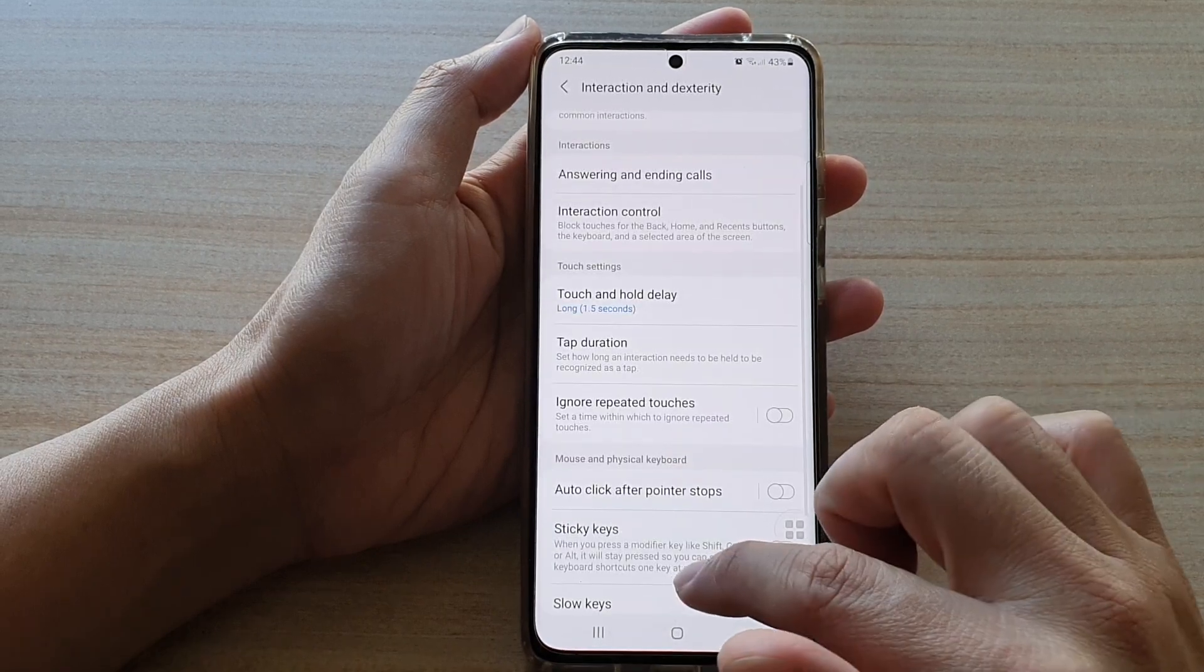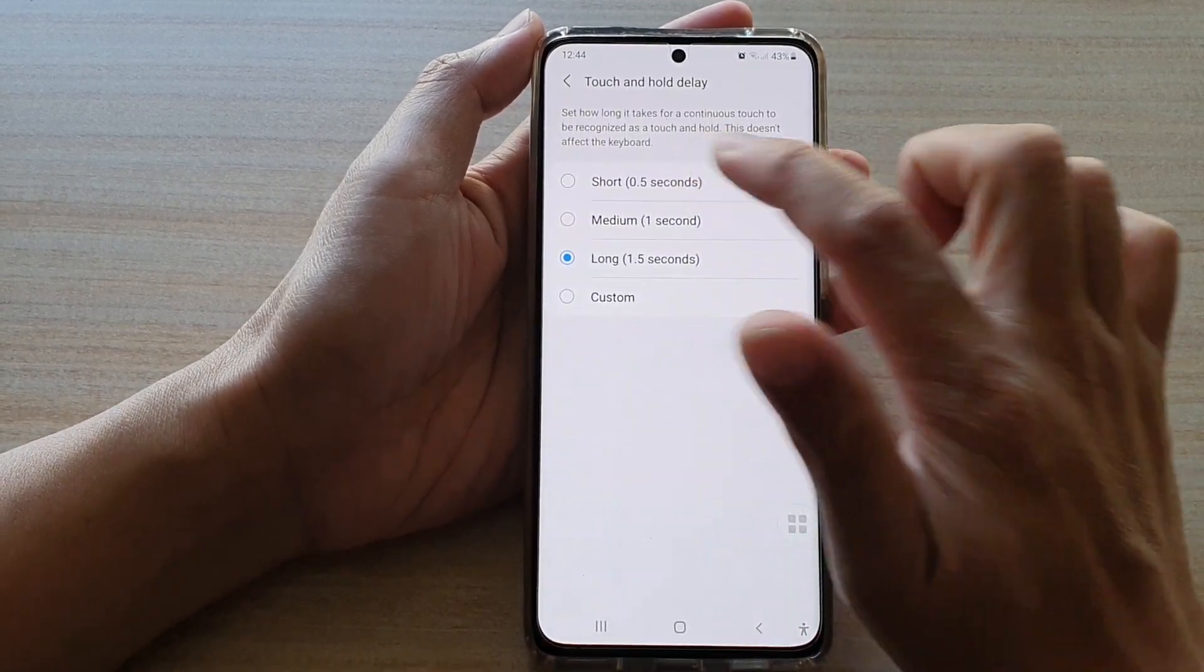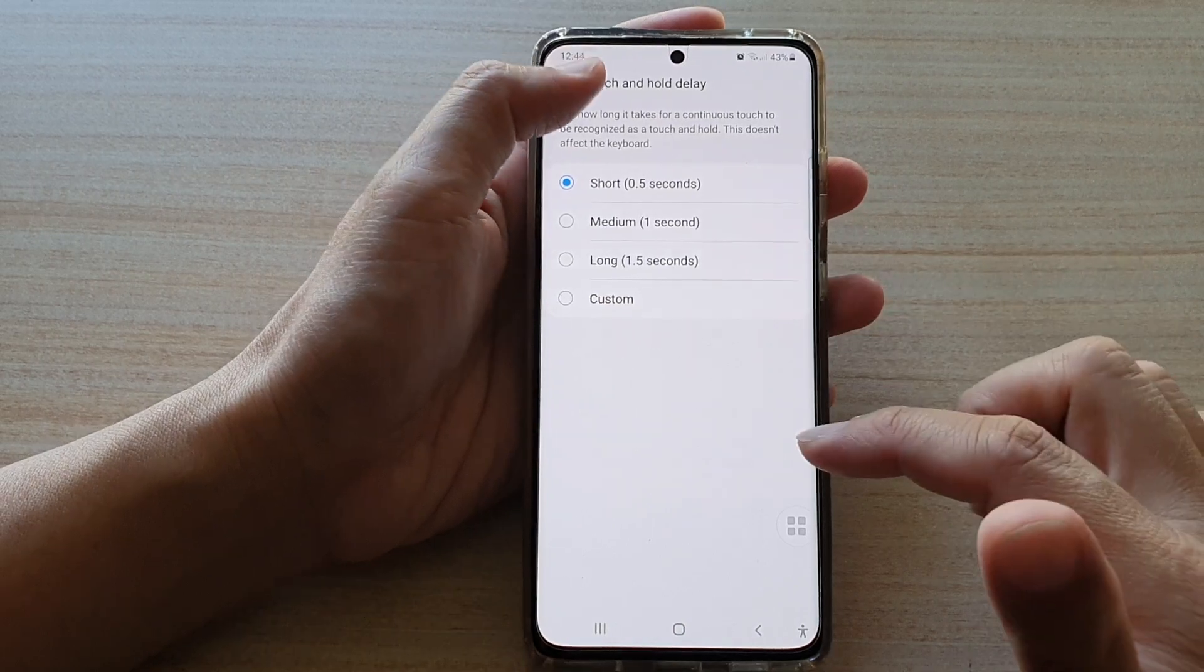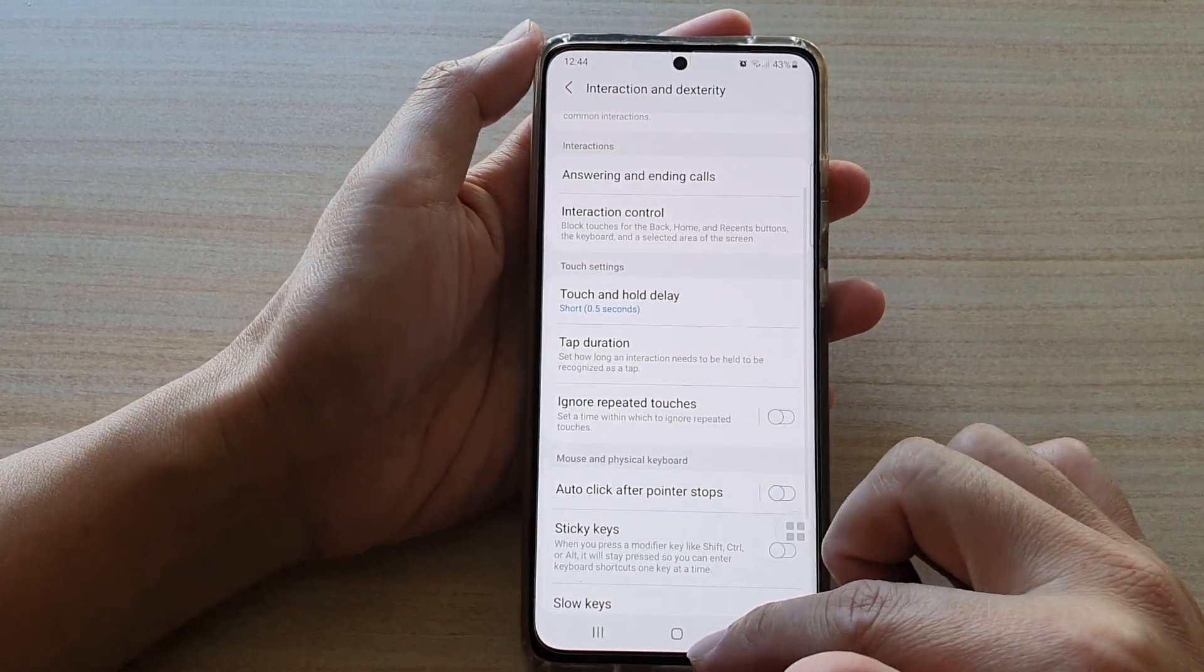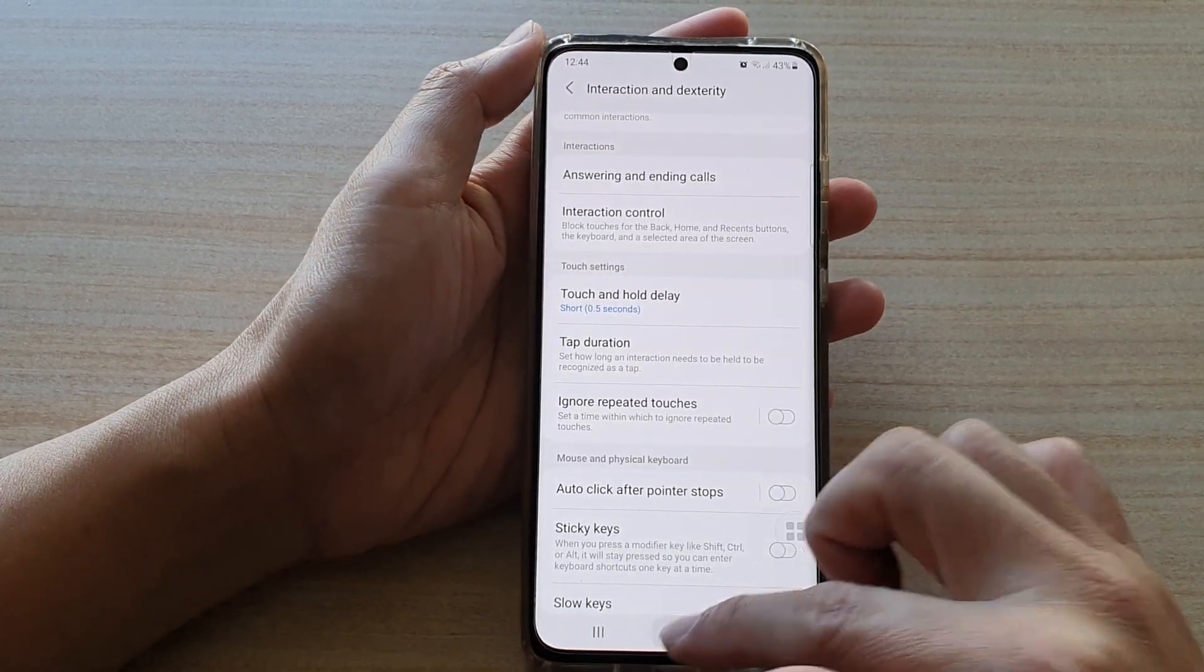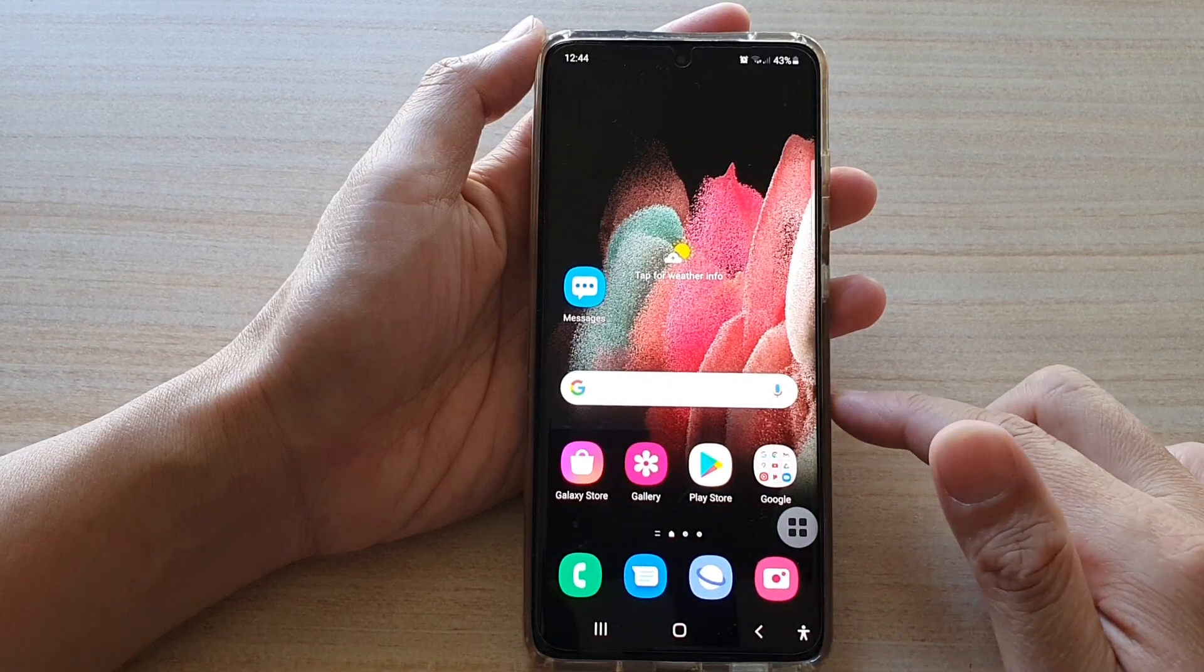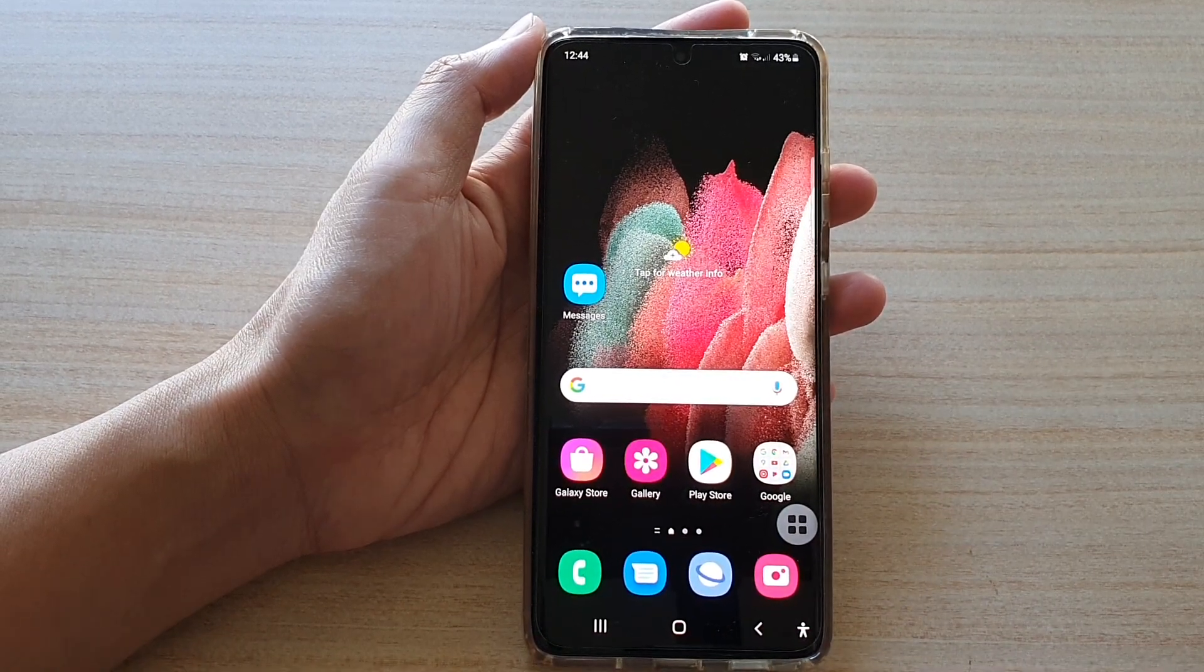And then that's it. Choose the settings that you would like to use and finally you can tap on the home key to go back to your home screen. Thank you for watching this video, please subscribe to my channel for more videos.